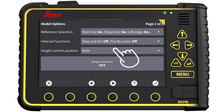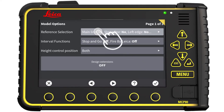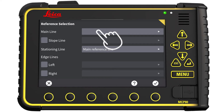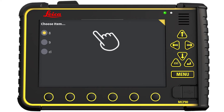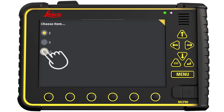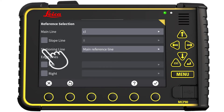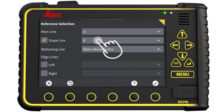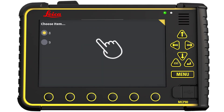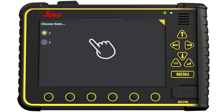Open the reference selection menu. Open the main line menu. In here, you can select any line. Please remember that we will use the main line as the height reference and as a steering line. Put a check mark in the slope line. Open the Slope Line menu. Here you can select the line from which we will calculate the slope.